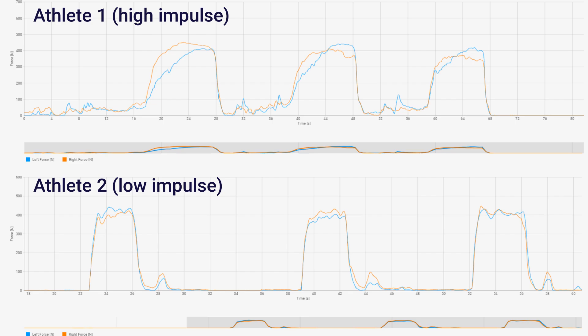So we can see the two force traces here. And because the graph automatically adjusts fits, we might not necessarily instantly see a big difference. But actually, if we look at the time of the different reps, we can see that athlete one is really doing their rep over the course of about 10 seconds on average, 9, 10, 11 seconds. Whereas athlete two here is doing their reps over about a four second period.